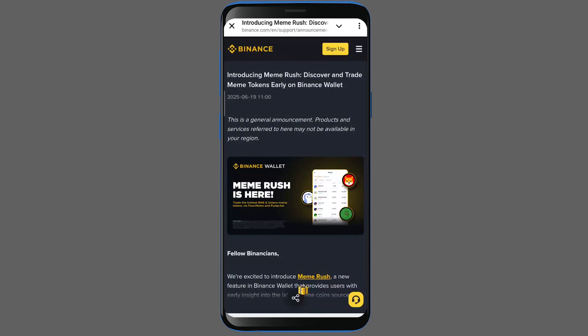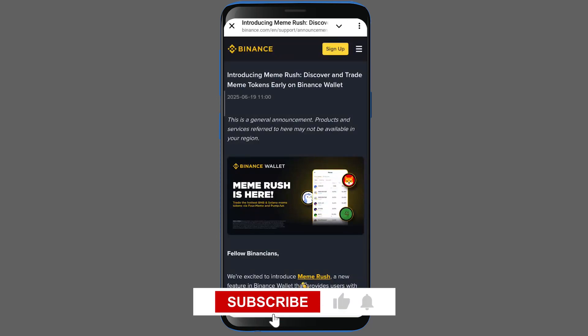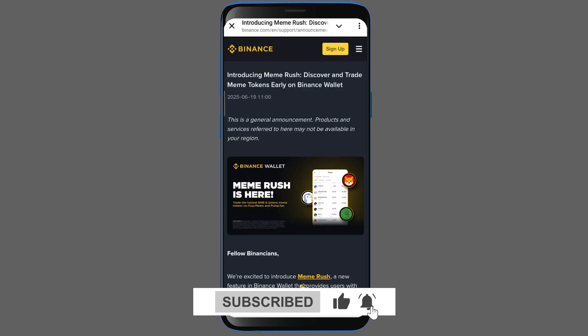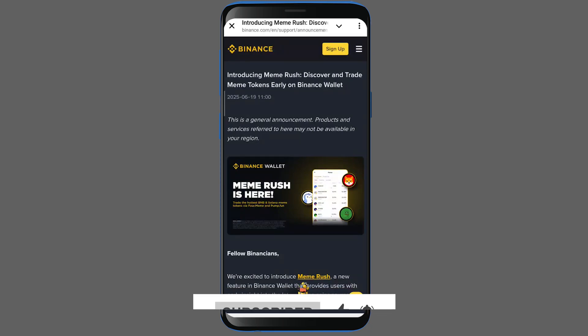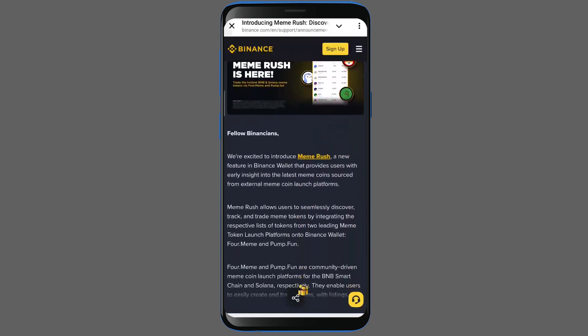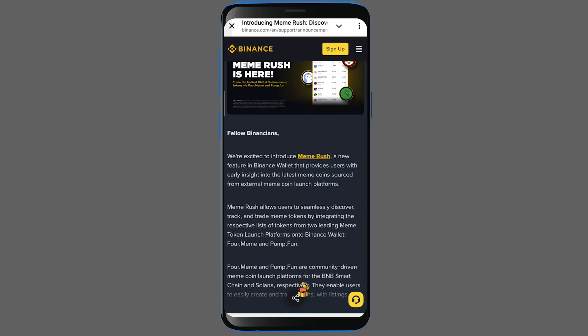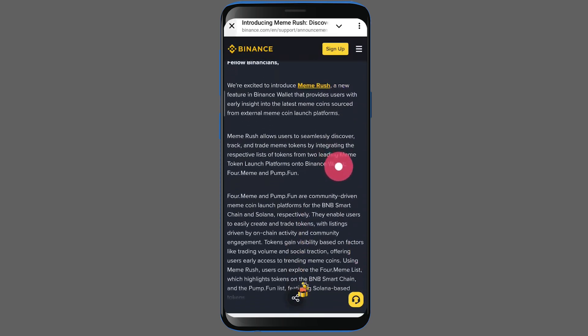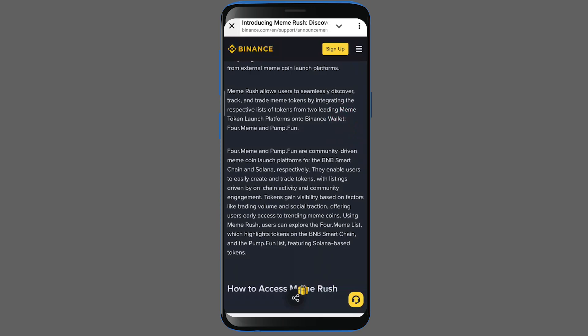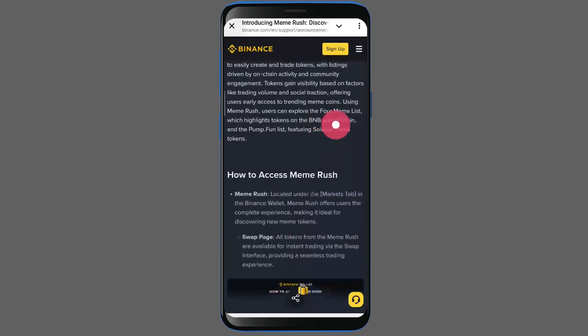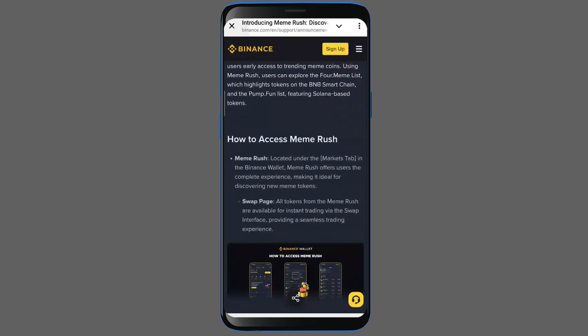Binance has now integrated a new feature called Meme Rush. This means that from now on, you will be able to buy and sell your favorite meme tokens in a very easy way. This new functionality has been added to the Binance wallet section. In addition to this, you will also be able to trade the tokens on Pump Fun and Formeme. Let me walk you through all of the details and show you how it works step by step.